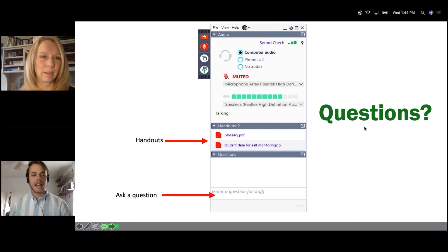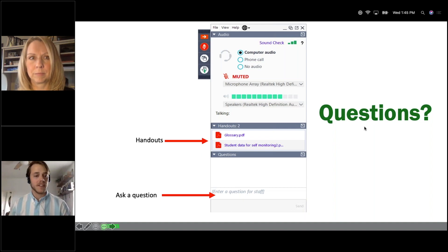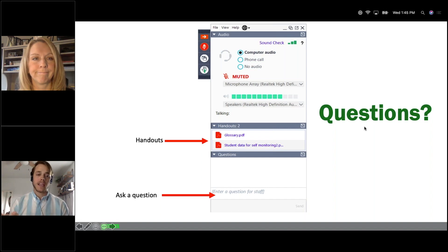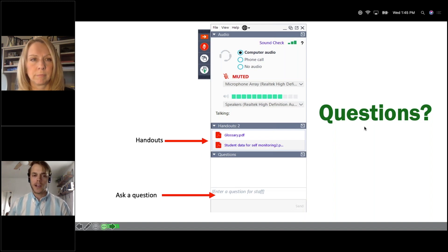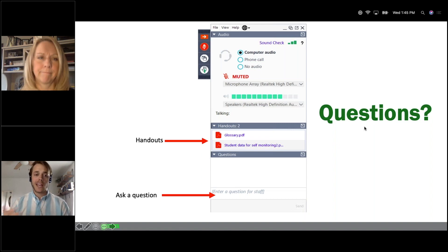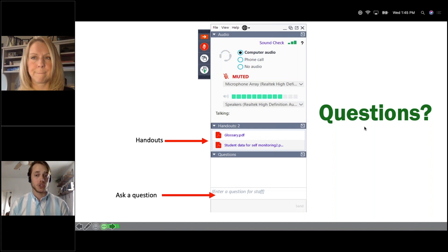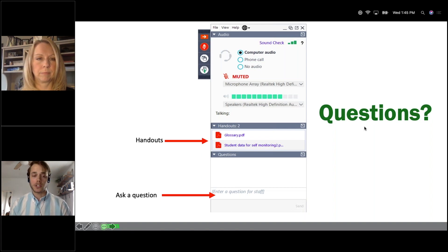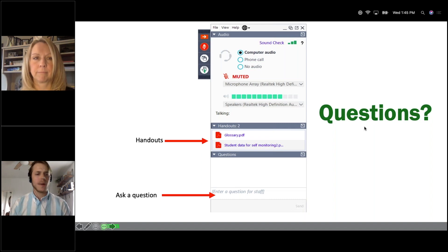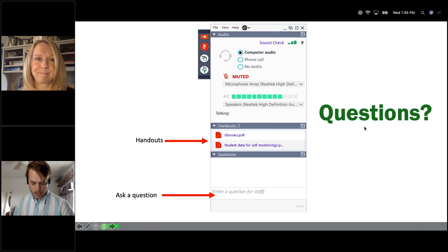On whether the Wacom pen works on Google apps: it should work anywhere you can draw, since the pen functions essentially like a mouse. Any program offering a drawing feature — usable with a mouse or trackpad — should also work with the Wacom pen. So the answer is yes.